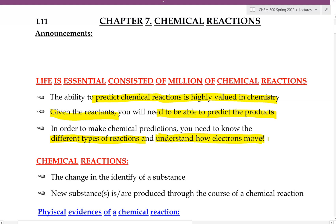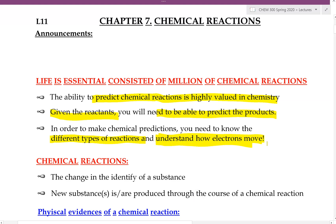How electrons move is something that we will continue to learn throughout all chemistry courses, especially in organic chemistry. But here in this class, we will focus on the most basic chemical reactions, and we still have to learn how electrons move.